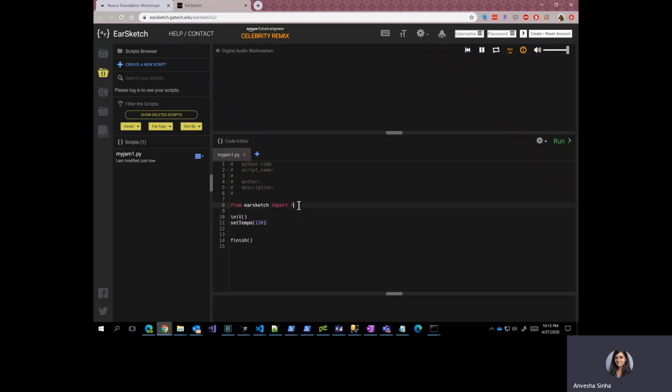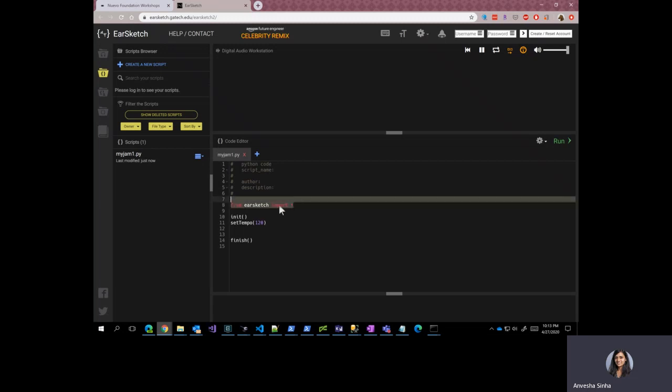The first line is from EarSketch import star. It basically means that there is another code or module called EarSketch, and we are importing star from it. Star basically means everything. So we are importing everything that is present in EarSketch module.